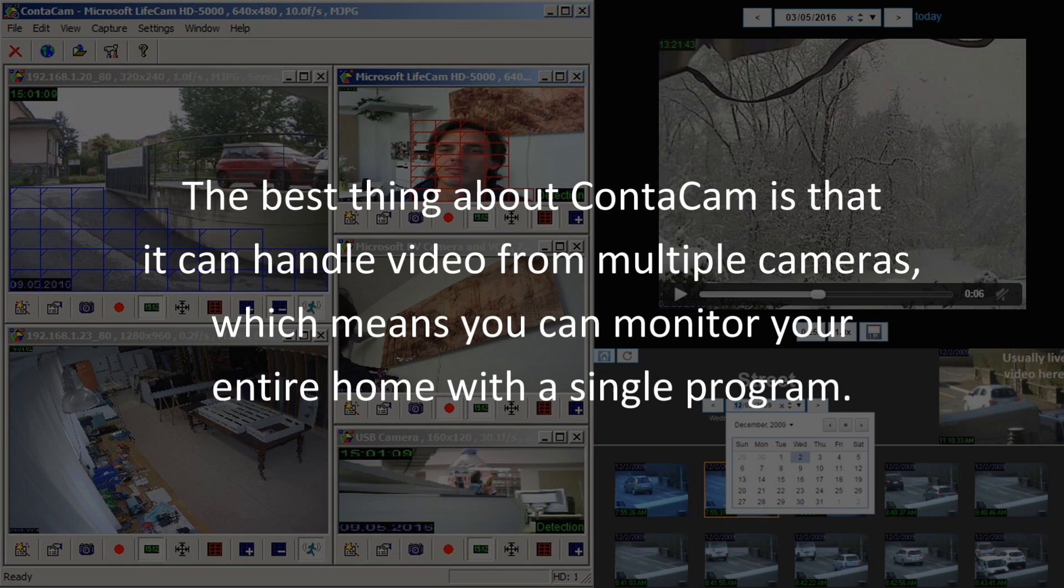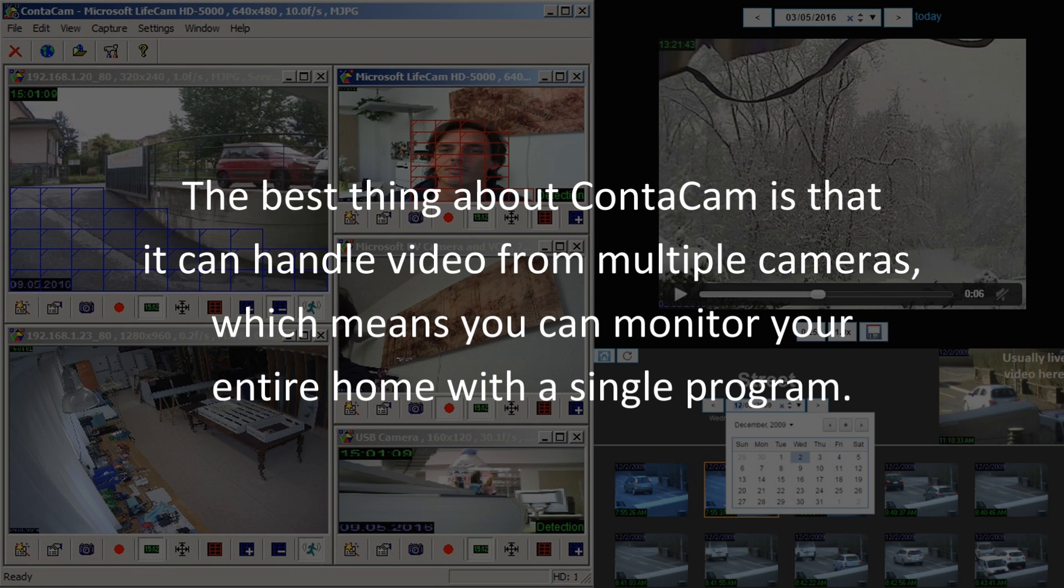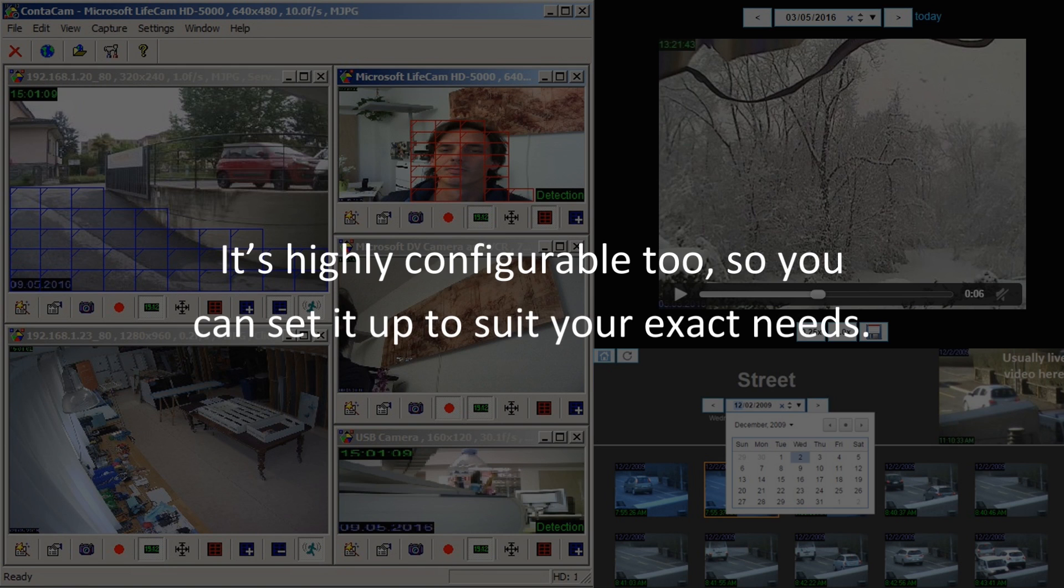The best thing about Contocam is that it can handle video from multiple cameras, which means you can monitor your entire home with a single program. It's highly configurable too, so you can set it up to suit your exact needs.